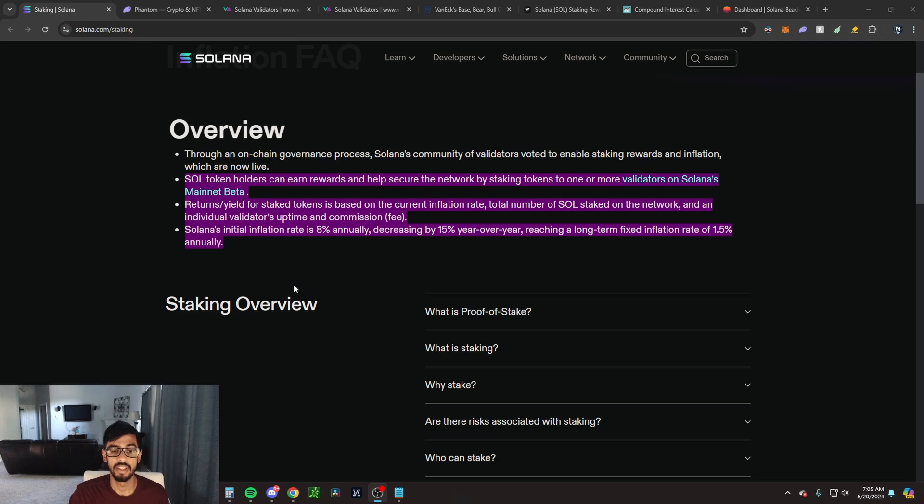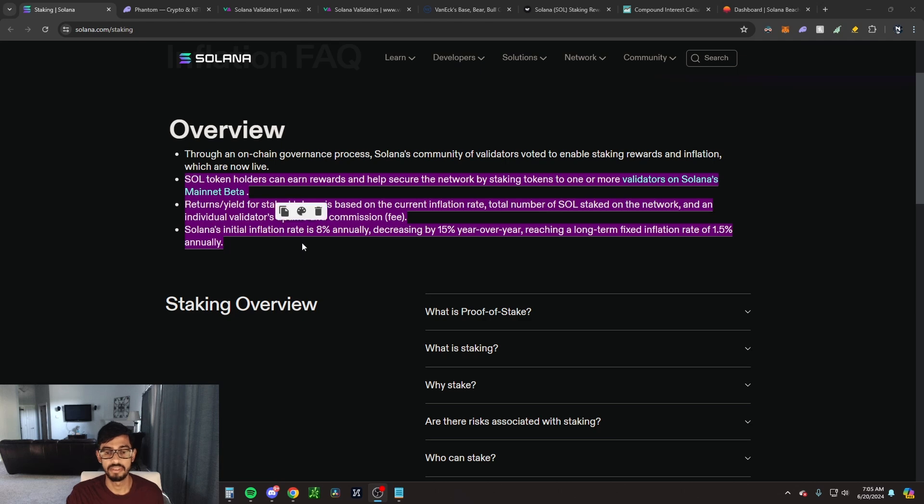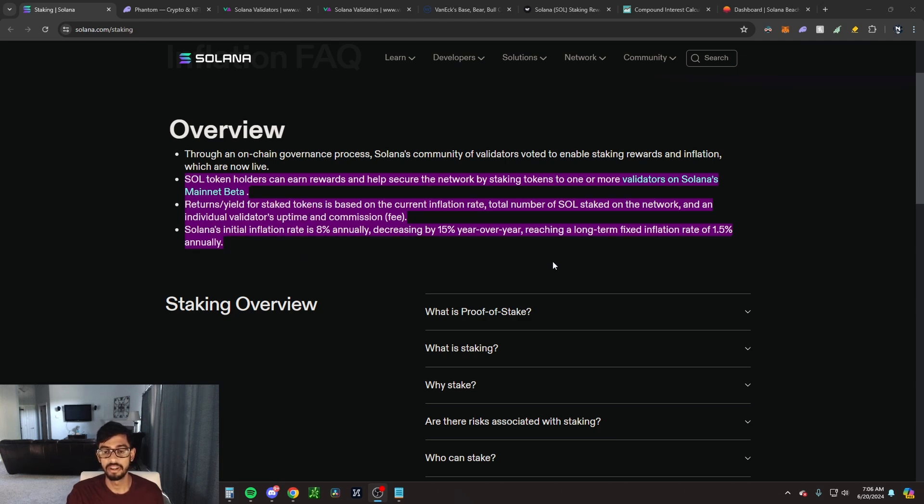Returns are based on the current inflation rate, total number of SOL staked on the network, and an individual validator's uptime and commission, which is the fee. Solana's inflation rate is 8% annually, decreasing by 15% year over year, reaching a long-term fixed inflation rate of 1.5% annually.